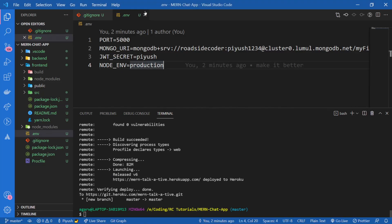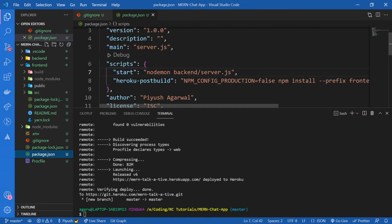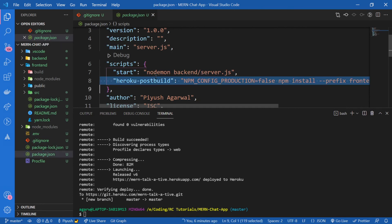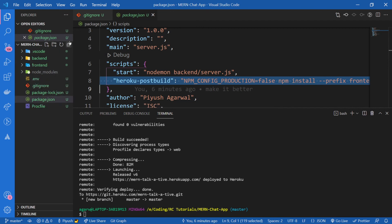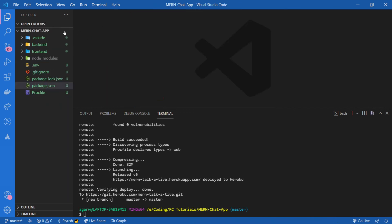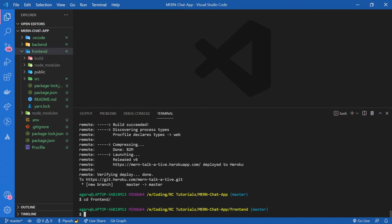All you need to do is just go to the .gitignore file and remove /frontend/build. And also you can remove this post-build script as well. Then simply push your build folder along with this repository. So all you need to do is just go inside the frontend, cd frontend, and run npm run build manually, and then push it to Heroku.